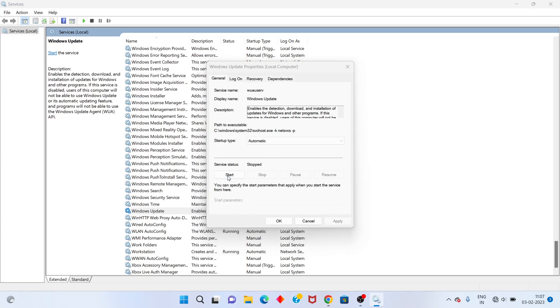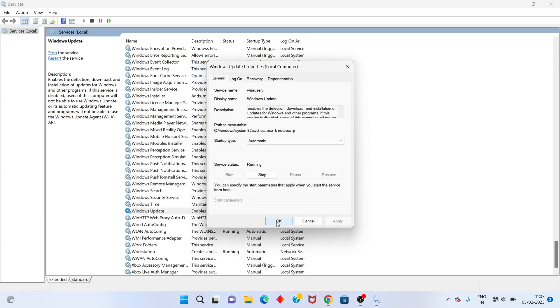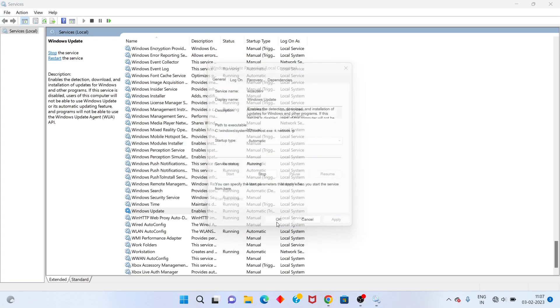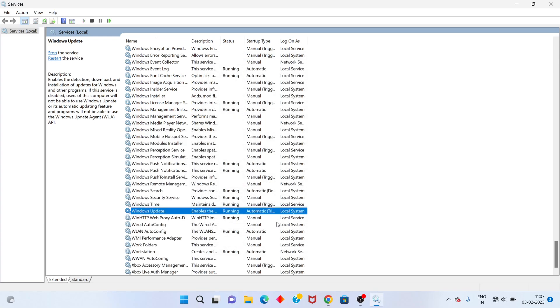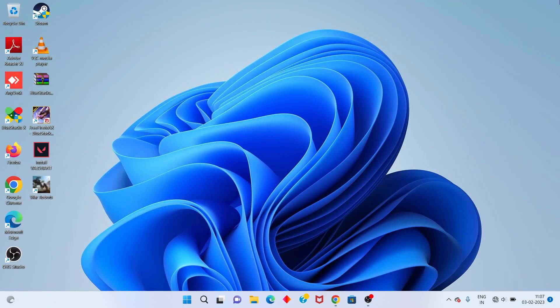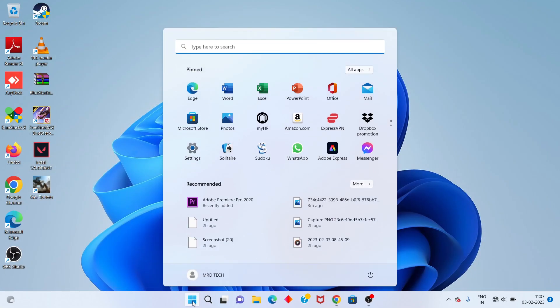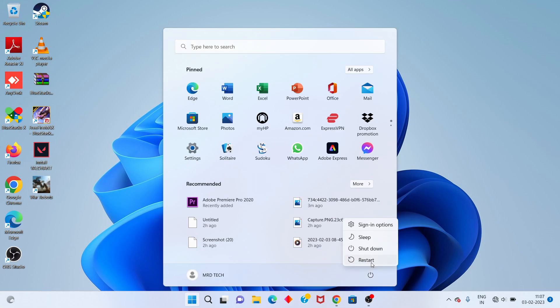Next method: go to the Windows icon and click to restart your PC.